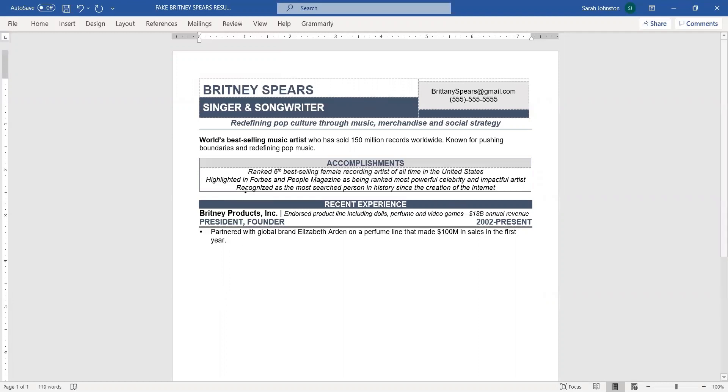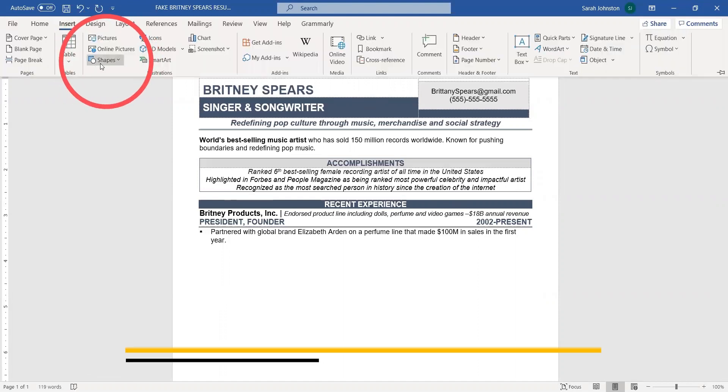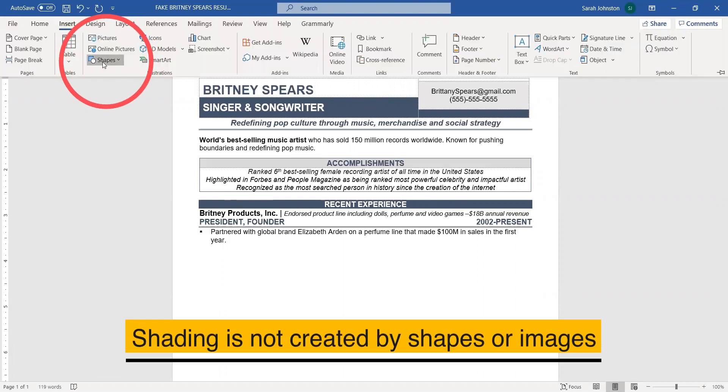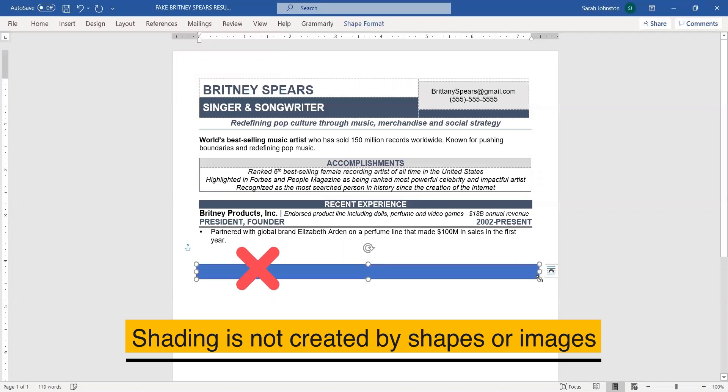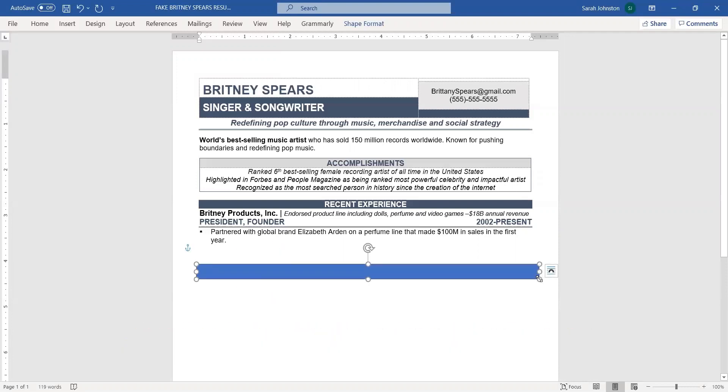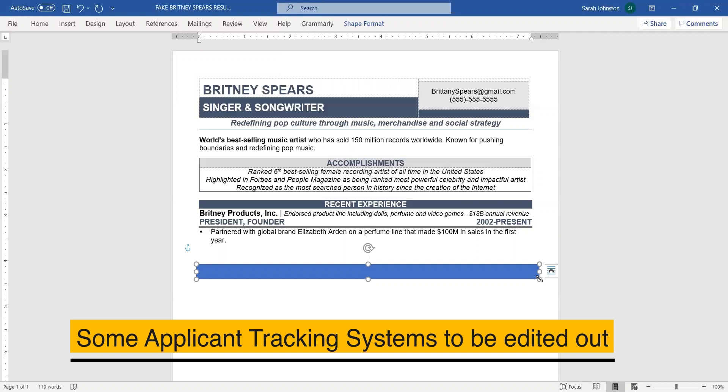Now a lot of people make a mistake and they think that this is created by inserting a shape like this and then writing over the shape. This is not how you do shading. In fact, if you do this, it might make your resume difficult to read in an applicant tracking system, as some applicant tracking systems aren't accepting of shapes or can't read them.